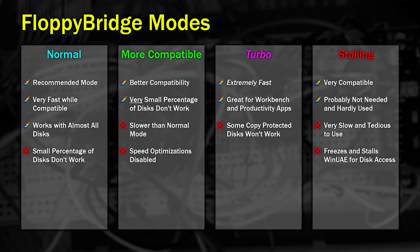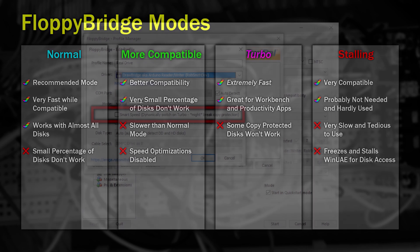The fourth mode should be avoided if possible. This mode will freeze the emulator during disk access, but provides the highest level of compatibility. However, I've never found a need for it.